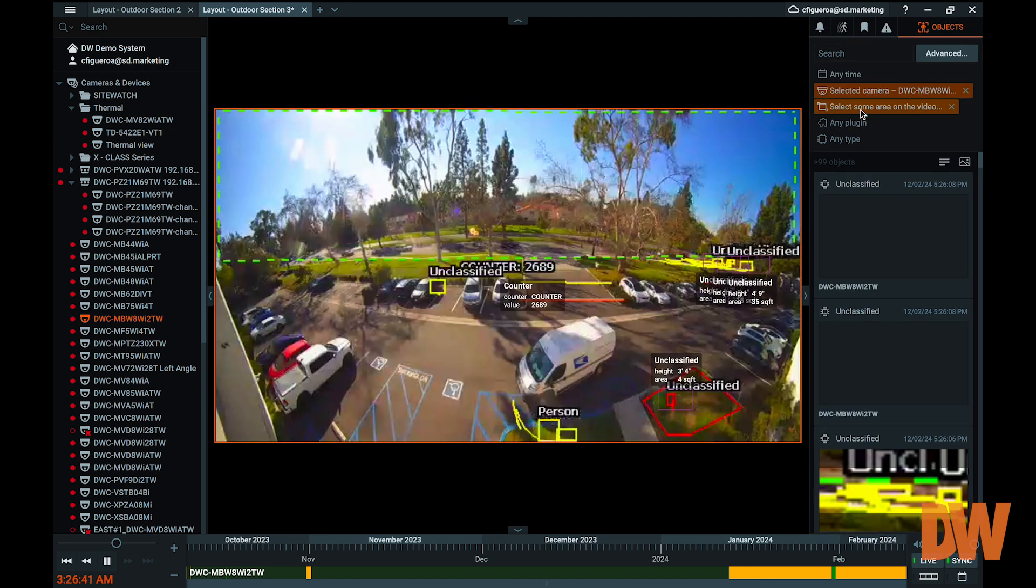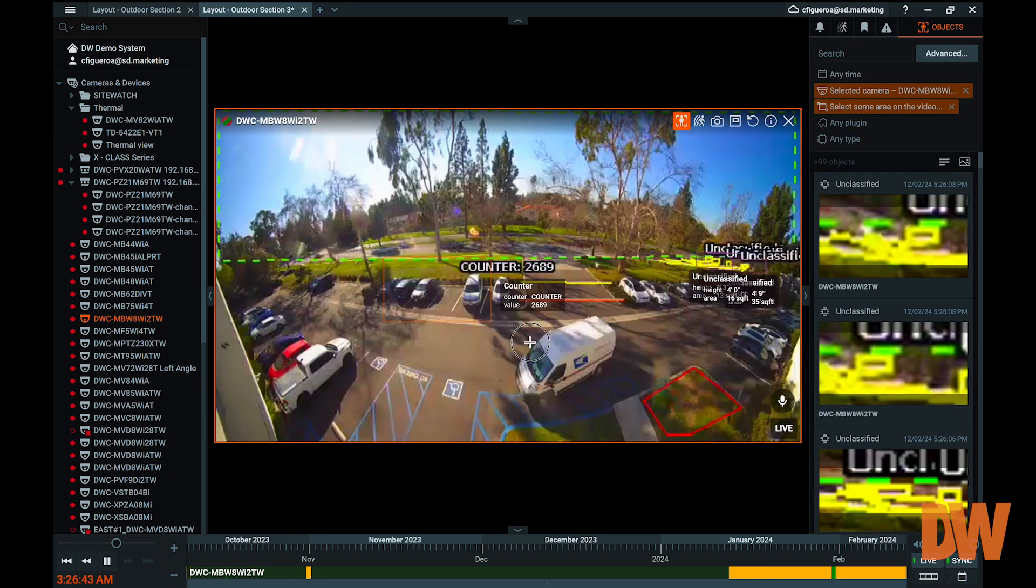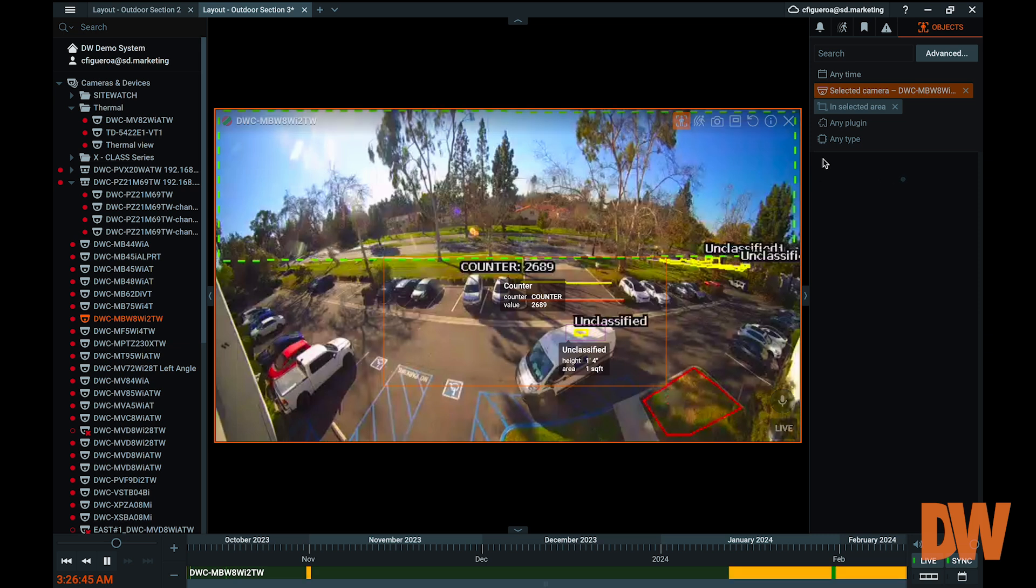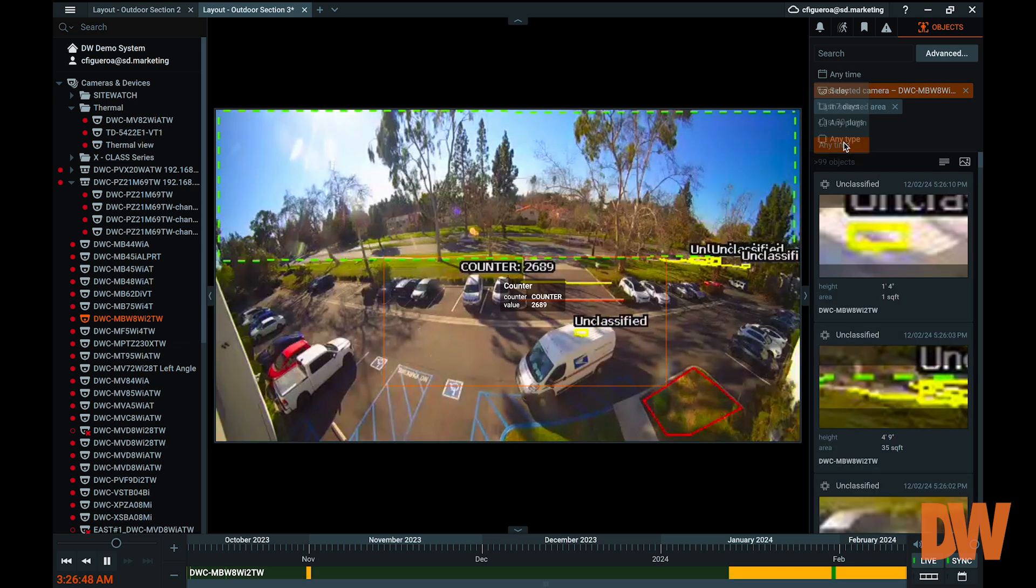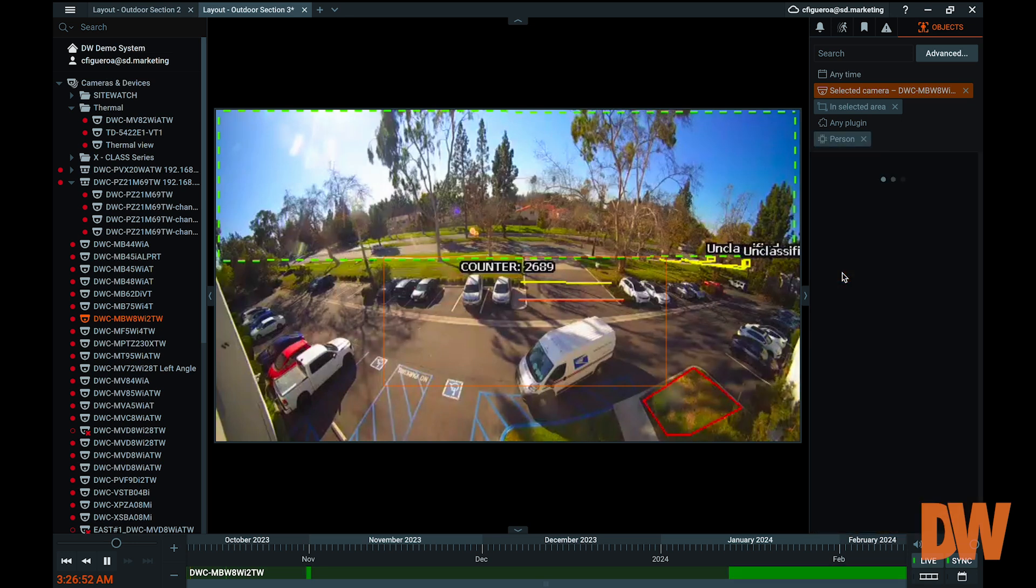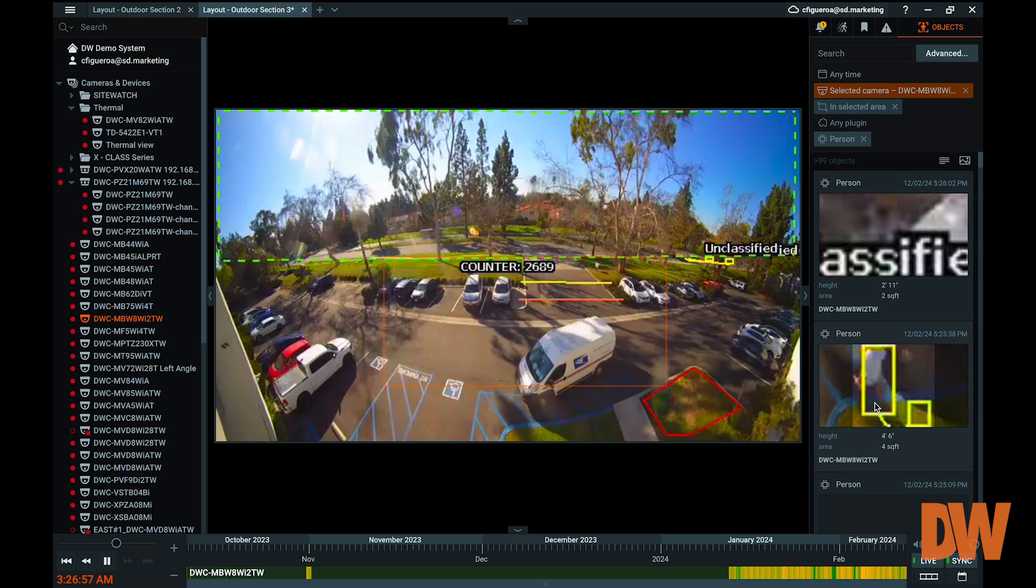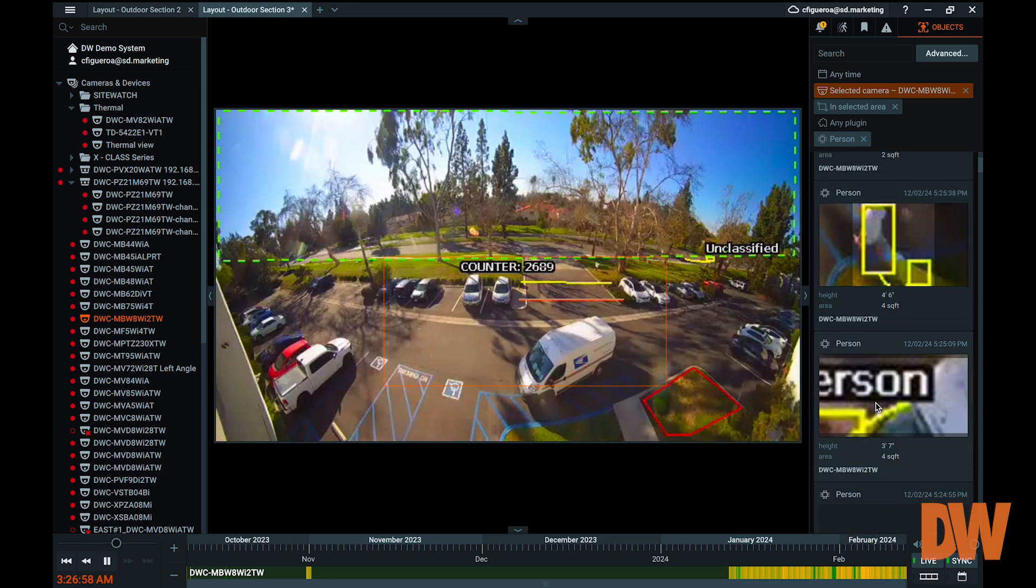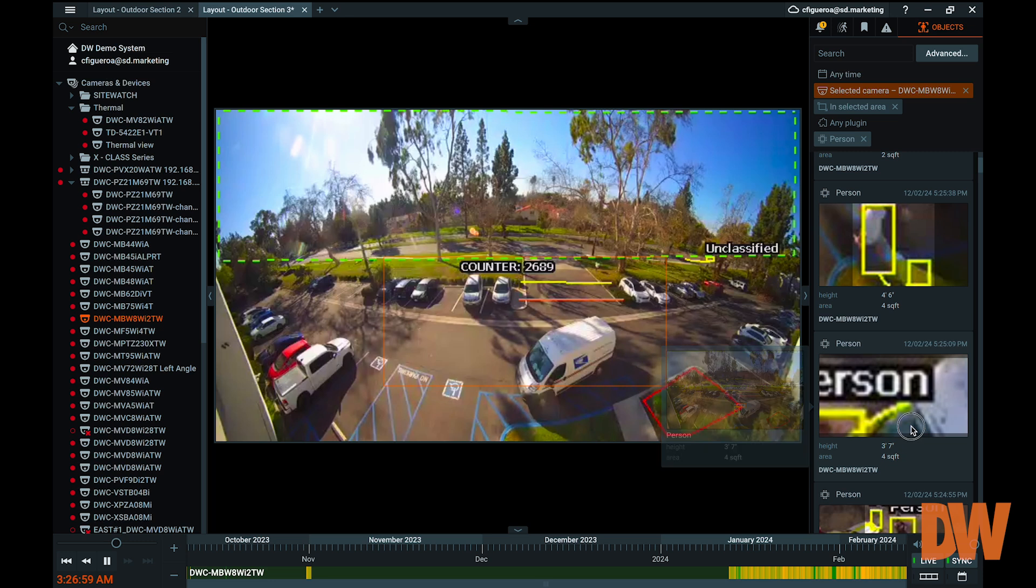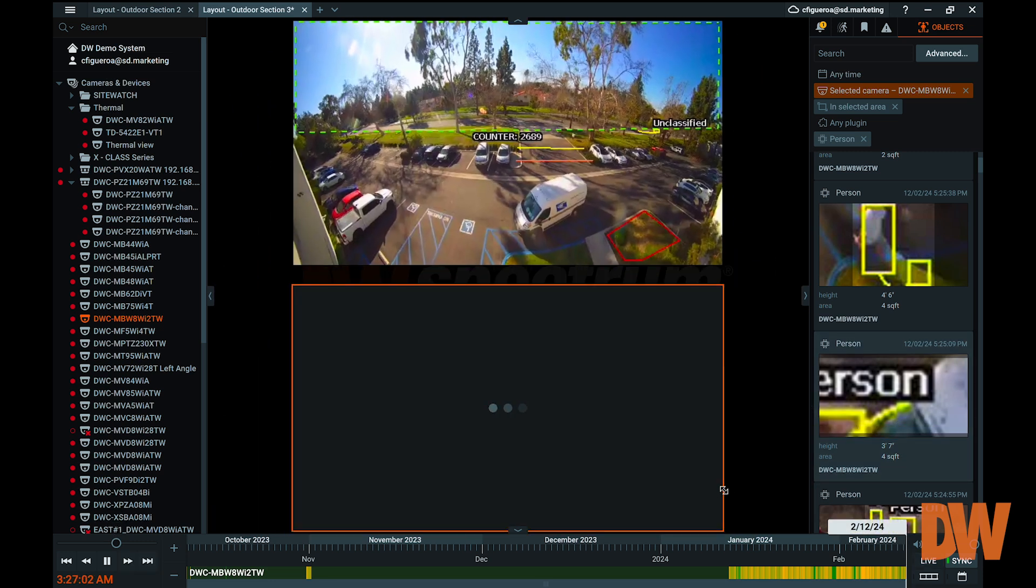Search results can be filtered by specifying date and time, region of interest, and object type. Depending on the analytic plugin that is applied, the options of what objects and descriptions that can be searched will vary on the types of object classifications that are available. Just like the other smart search options, simply select the results that appear in the right panel to begin viewing footage.